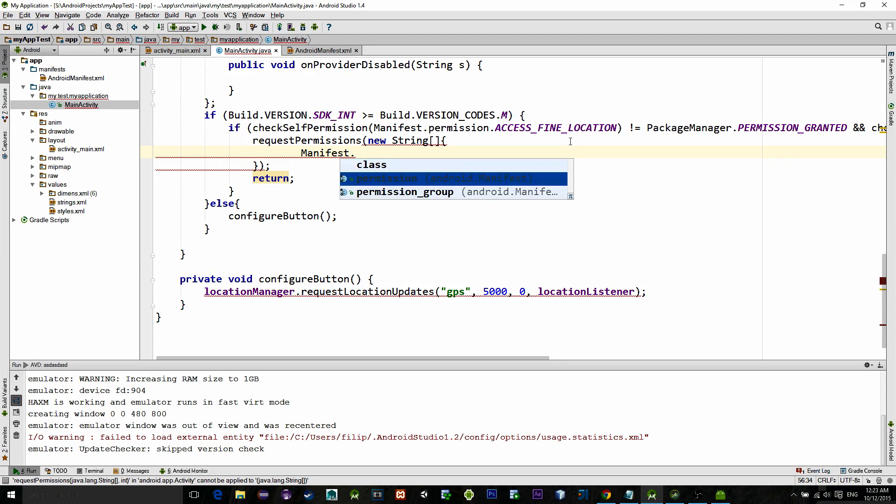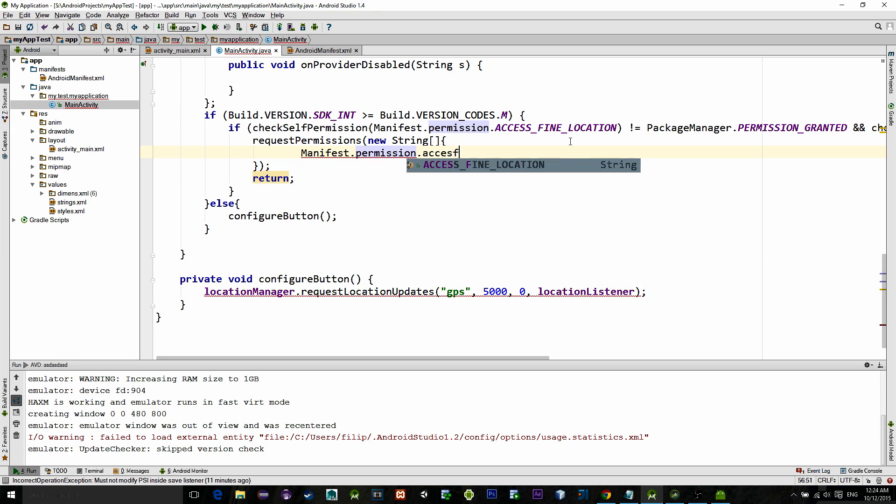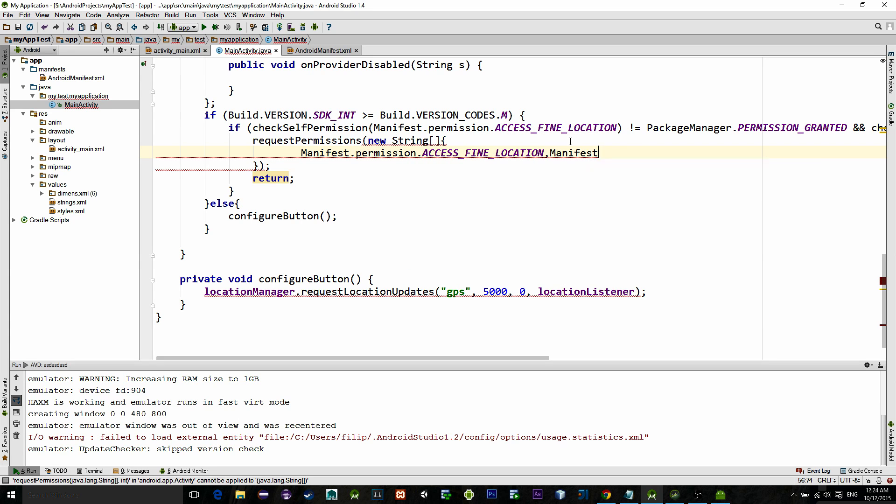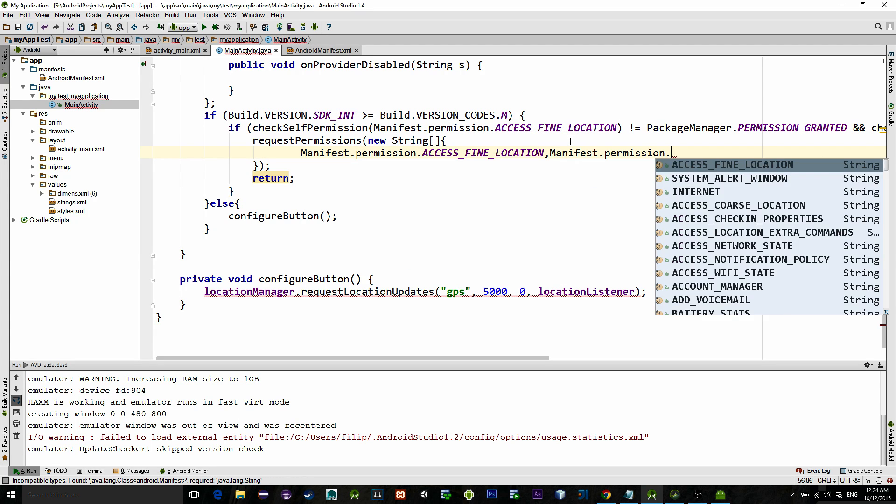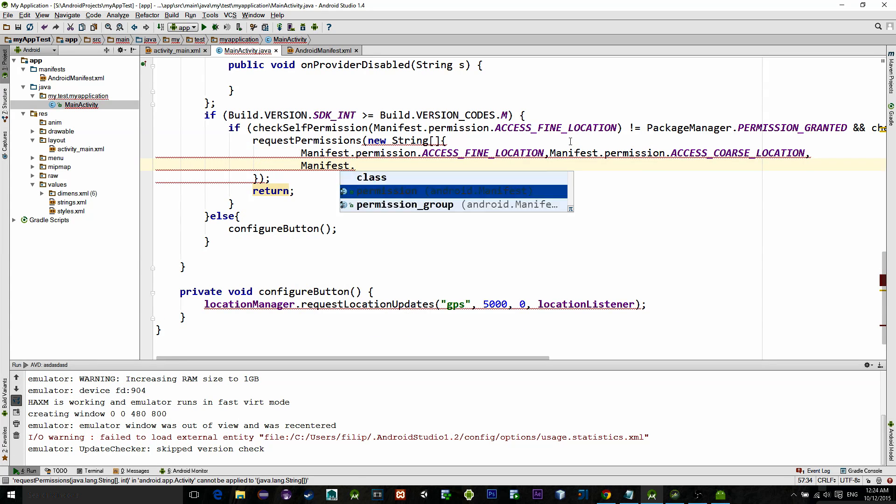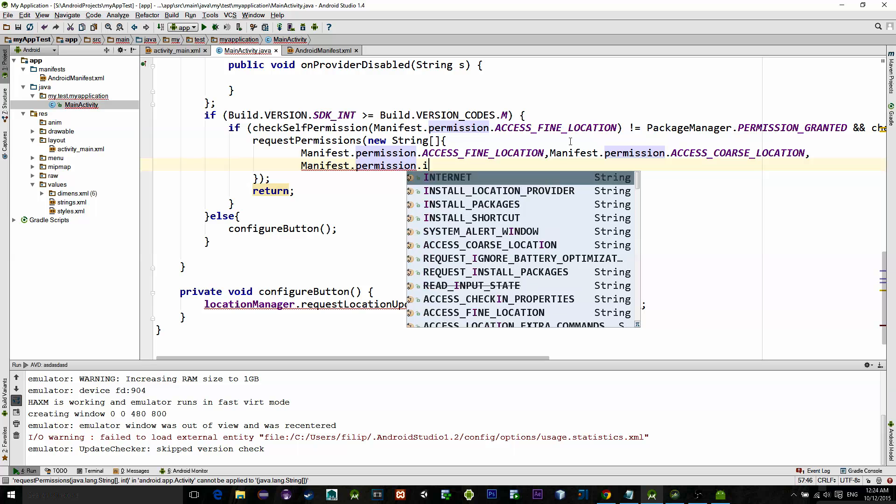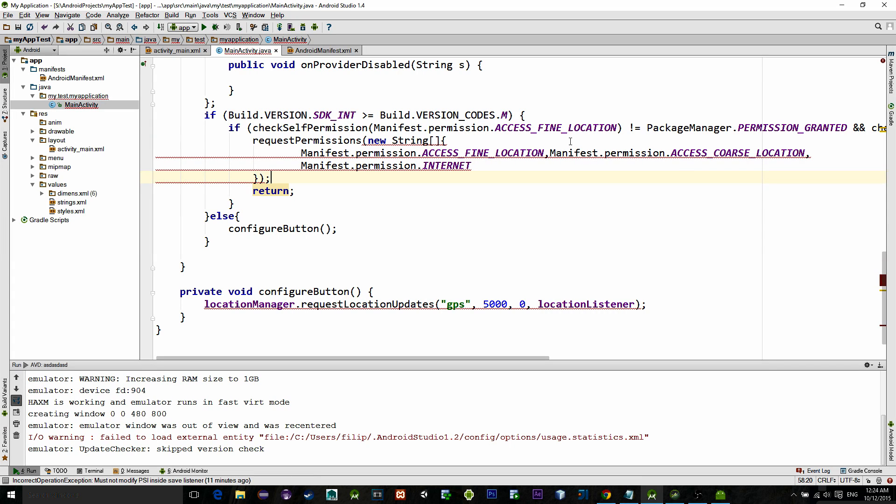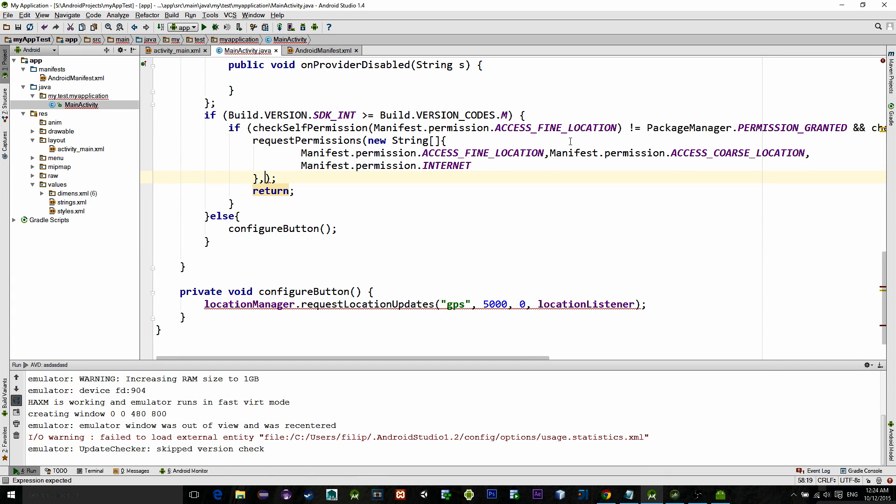Then like so. Then the second parameter is a request code. It is just a simple integer and it is an indicator for the permission. We can type any number we want. Let's type 10.